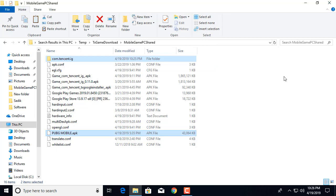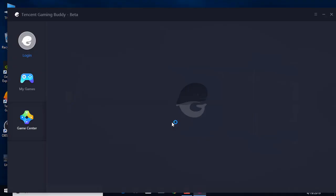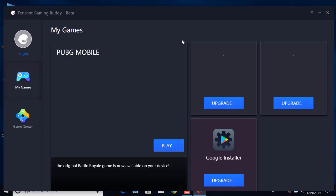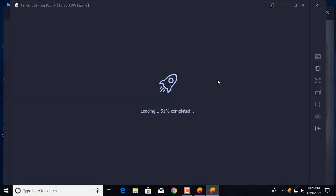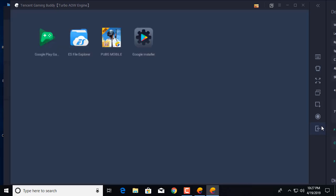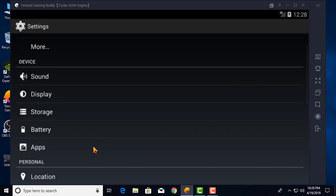The copy is finished. Now open Tencent Gaming Buddy and go to My Games. Press F9 to unlock the browser, then go to Settings and go to Apps.